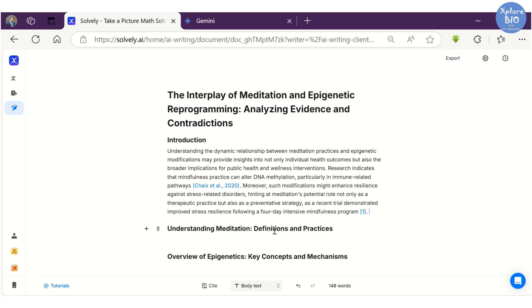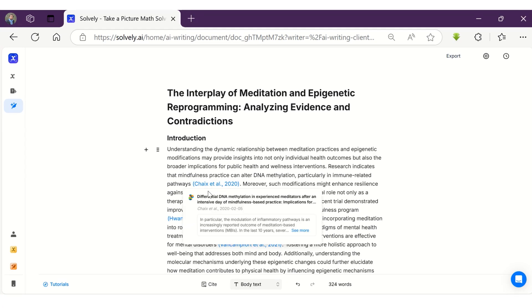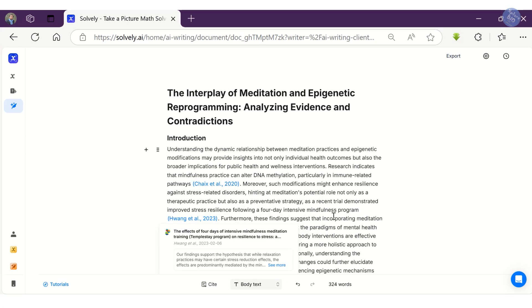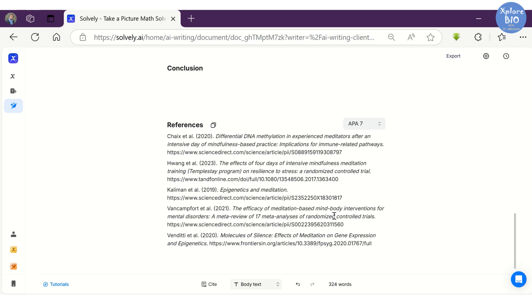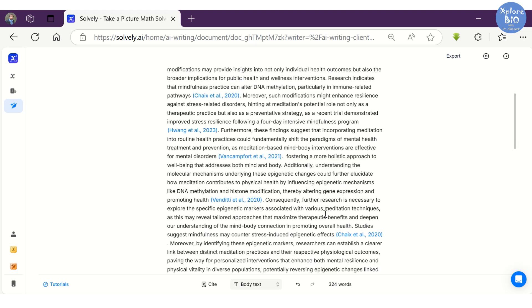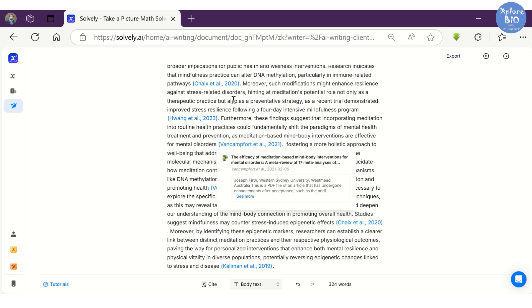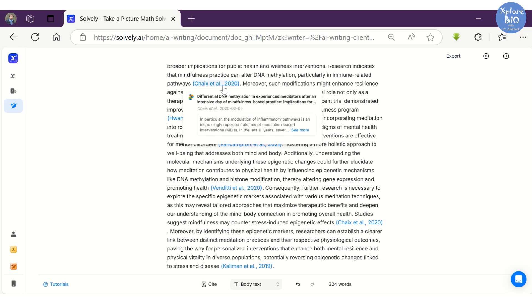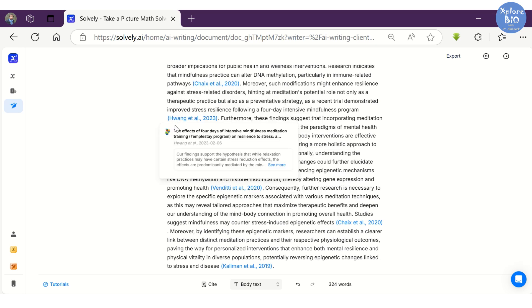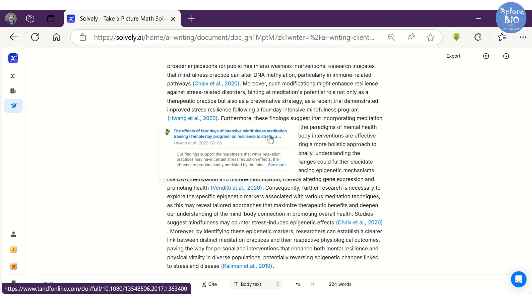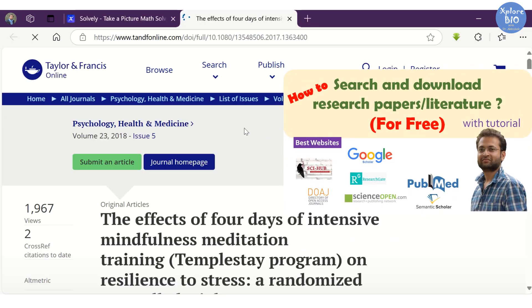In this way, you can write entire essays or manuscripts. The good thing about the tool is that you get in-text citations along with full references at the end, for all papers referred. This is really important in scientific documents to avoid plagiarism, which occurs when you use someone else's intellectual content as your own without giving them proper credit or citation.